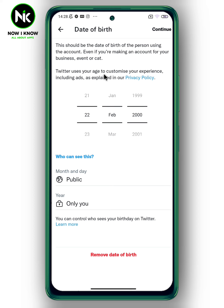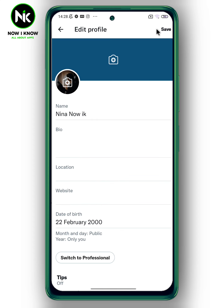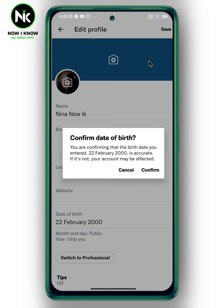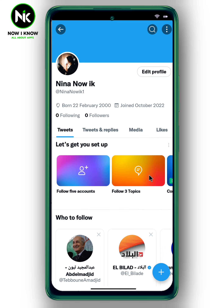Once you're done, tap on Continue, then Save. And this is it — this is how to change your birthday on Twitter. Thanks for watching, see ya!